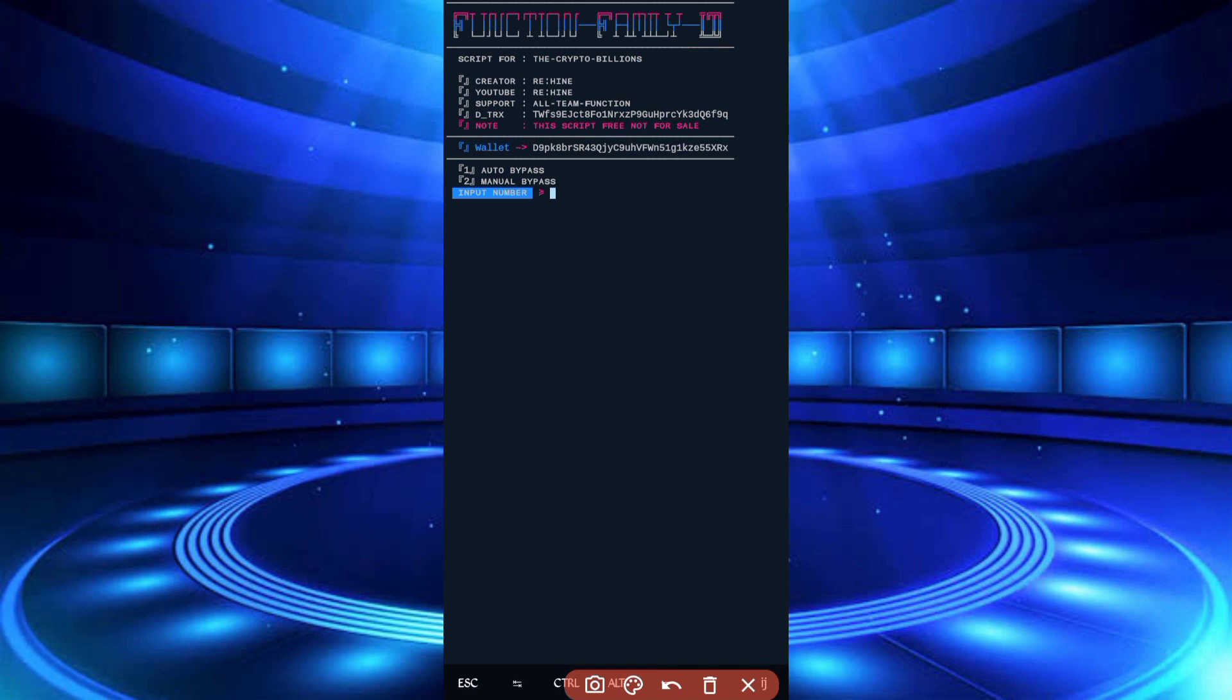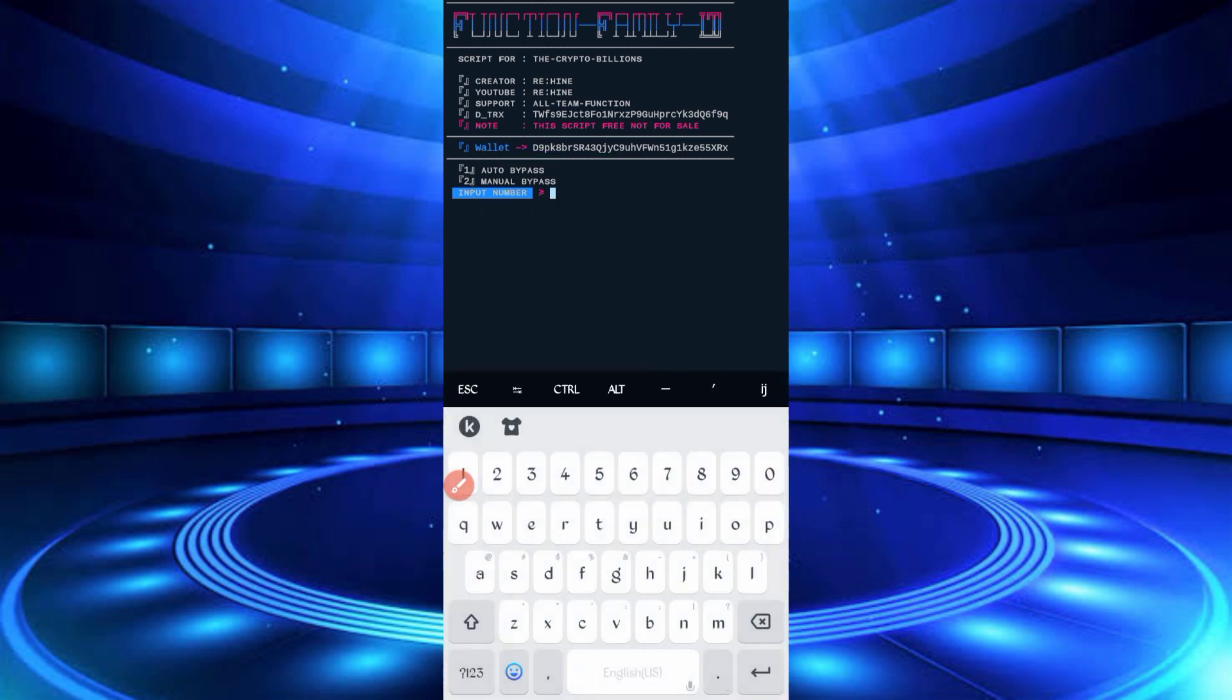So here are two options: one auto bypass and manual bypass. If you want manual, then click on two. So we will run auto bypass, just click on one, then enter.